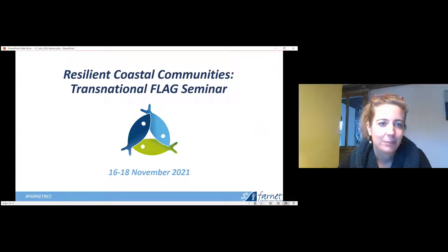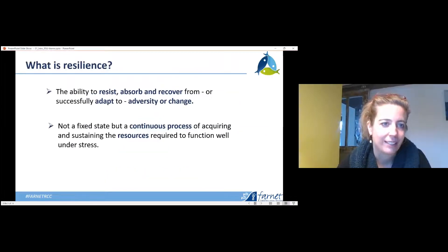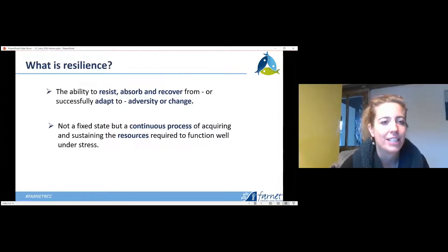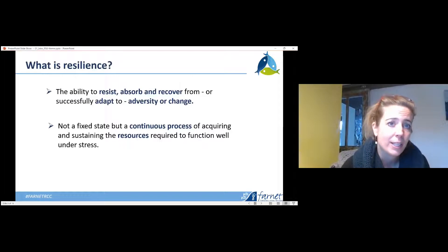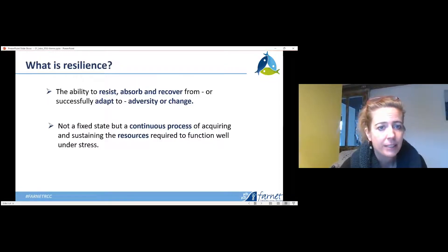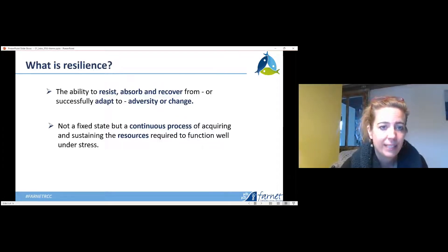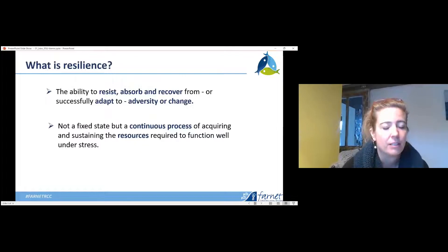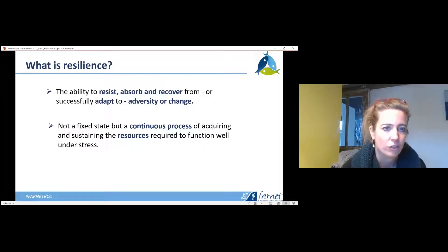Let's start. Even though a lot of us have a good idea of what resilience is, there are also many different ways to define it. The definition we've been using is the following: it's the ability to resist, absorb, and recover from, or successfully adapt to, adversity or change. One important thing to note is that it is not a fixed state but a continuous process of acquiring and sustaining the resources required to function well under stress.